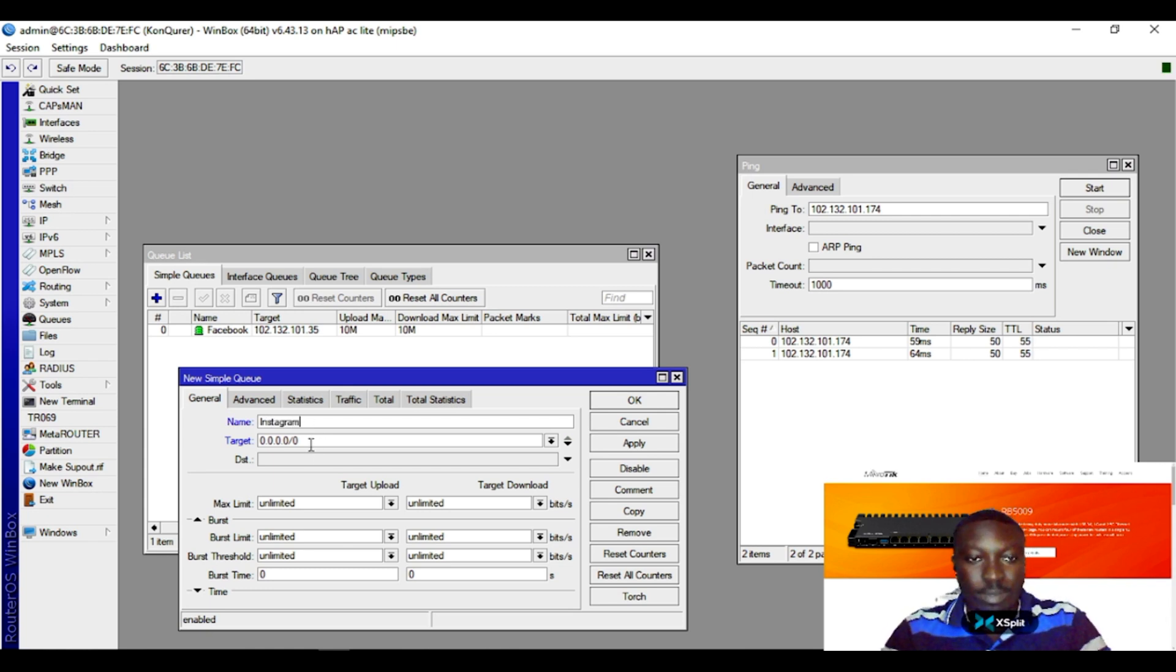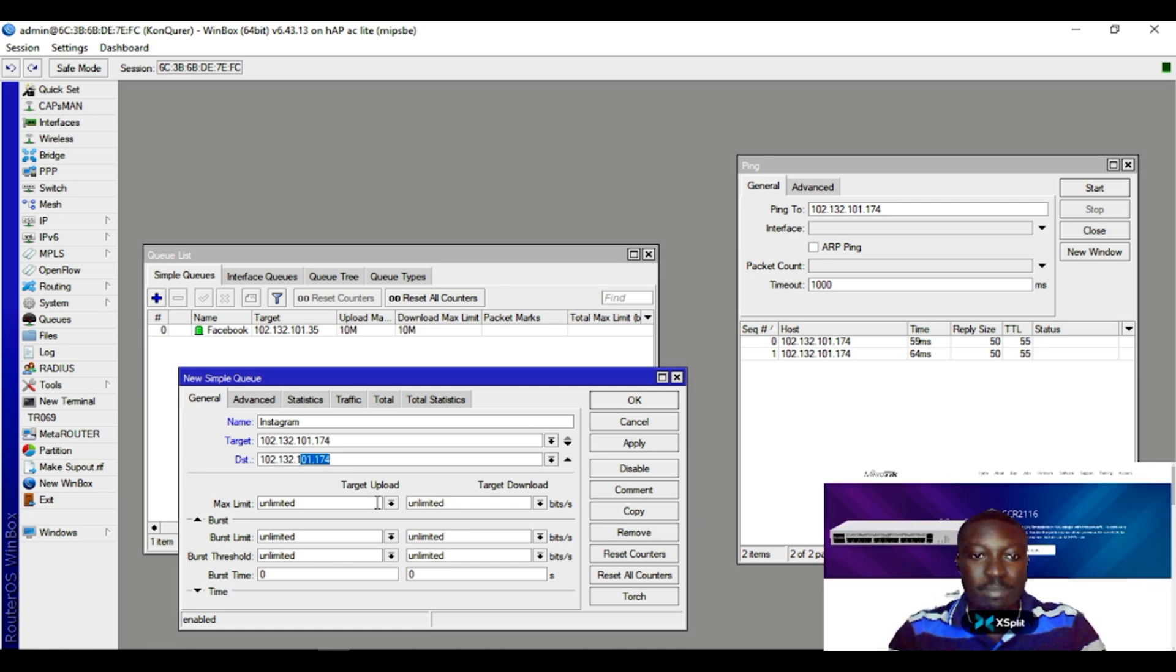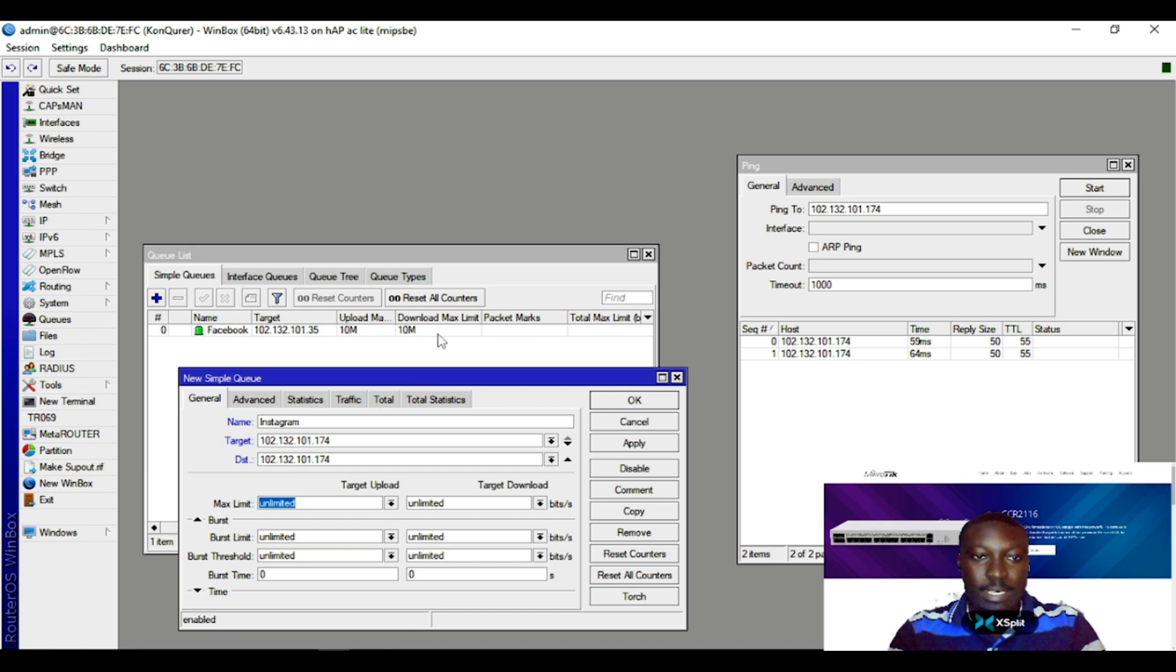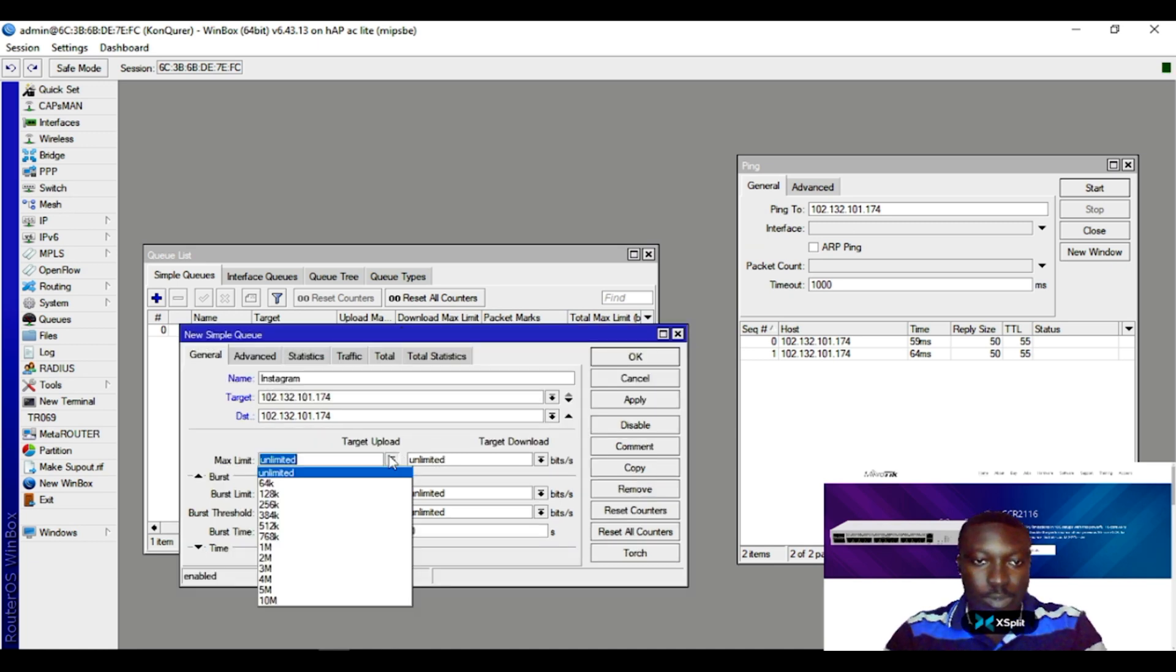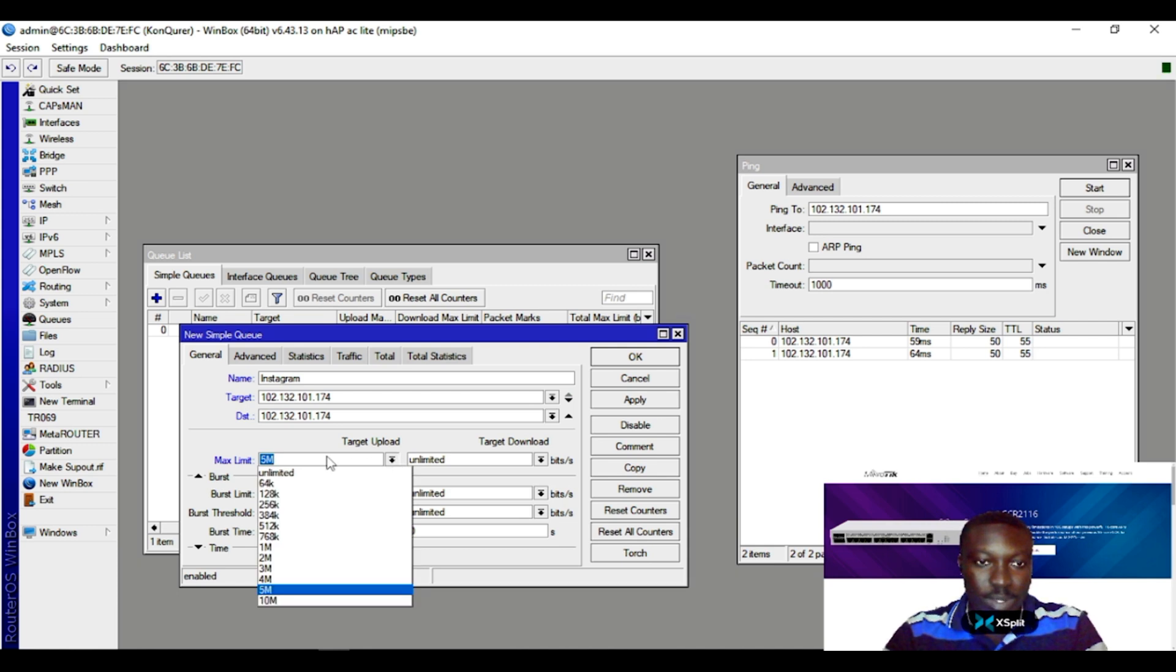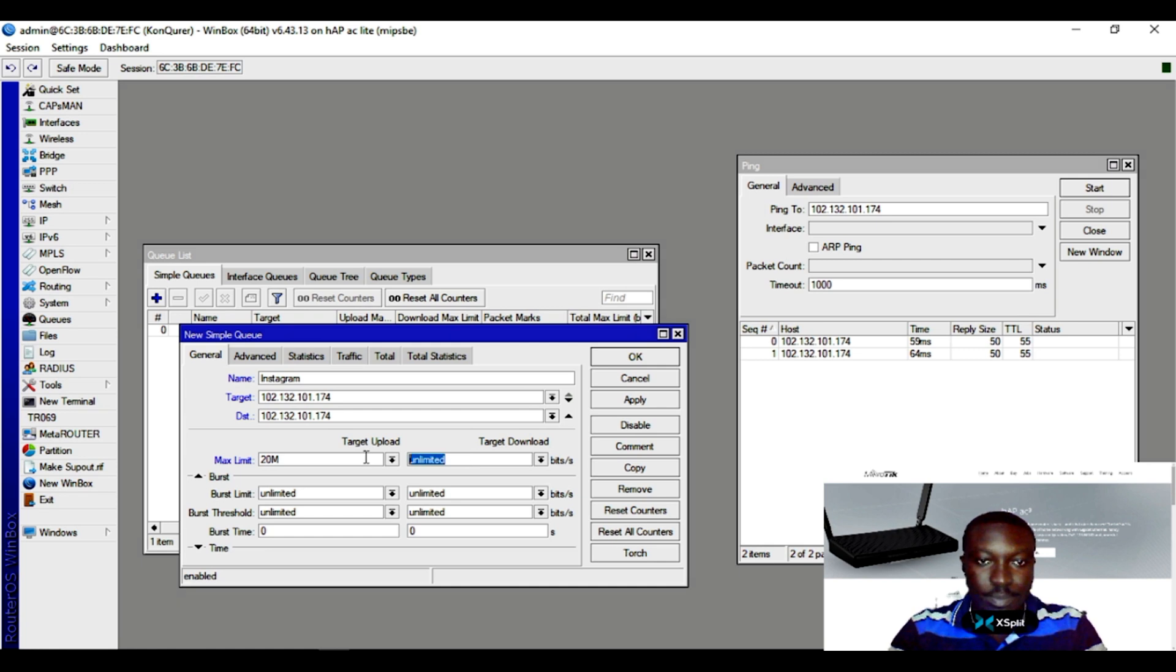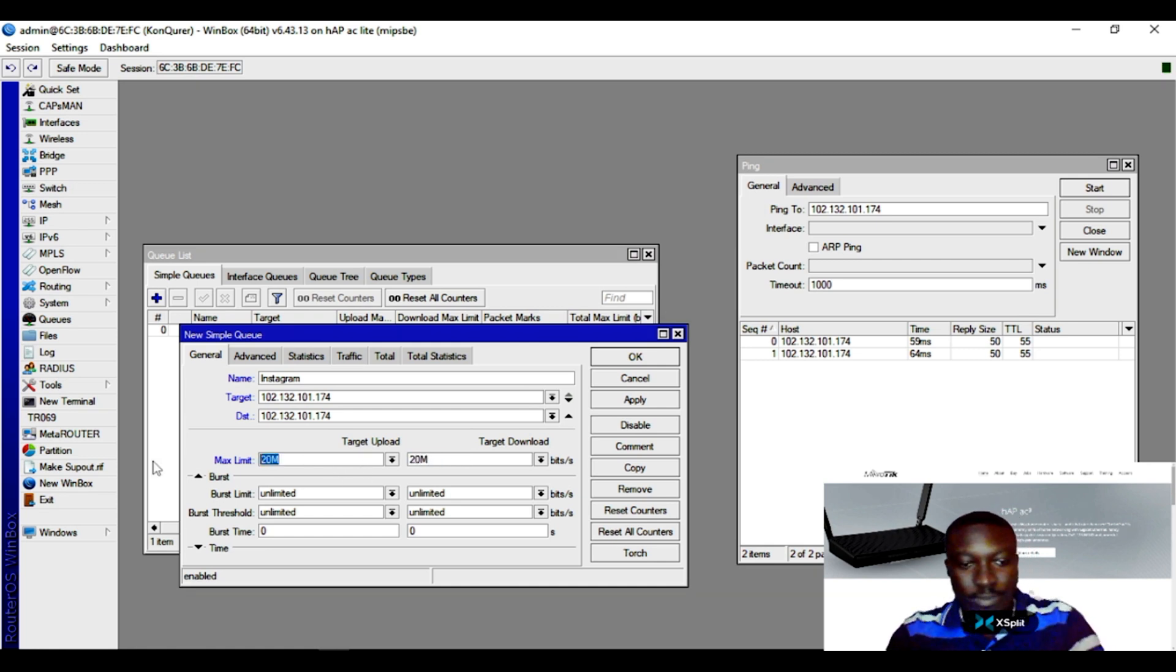Now you put the IP here - the destination IP - same. And then in this case I want to allocate 5 megabytes, or probably let me allocate 20 megabytes for Instagram.